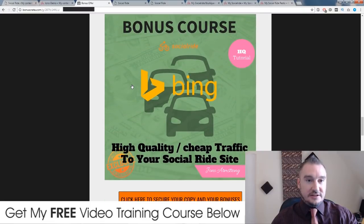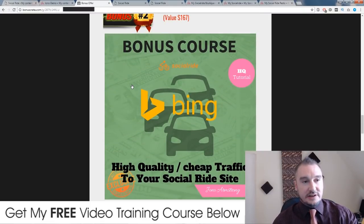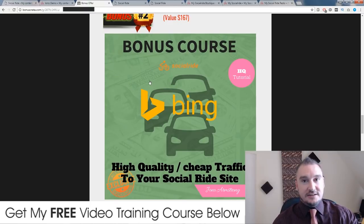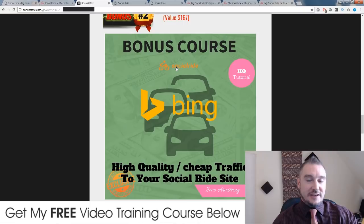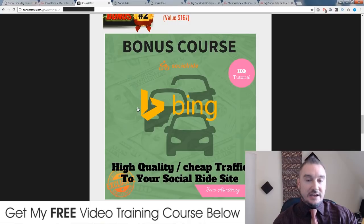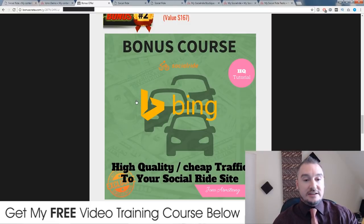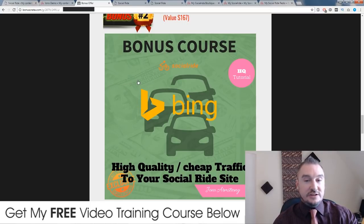My second bonus — this is one thing that I found was kind of left out from Social Ride. It's alright having these pages set up using the Social Ride app, but nobody's telling you how to get traffic to these pages, and that's quite a big deal. So I've put another video tutorial together showing you how to get traffic to your Social Ride page using Bing, and I've also included a little hack where I show you how to get this traffic from Bing pretty much for free — highly targeted, high quality traffic, very cheaply.